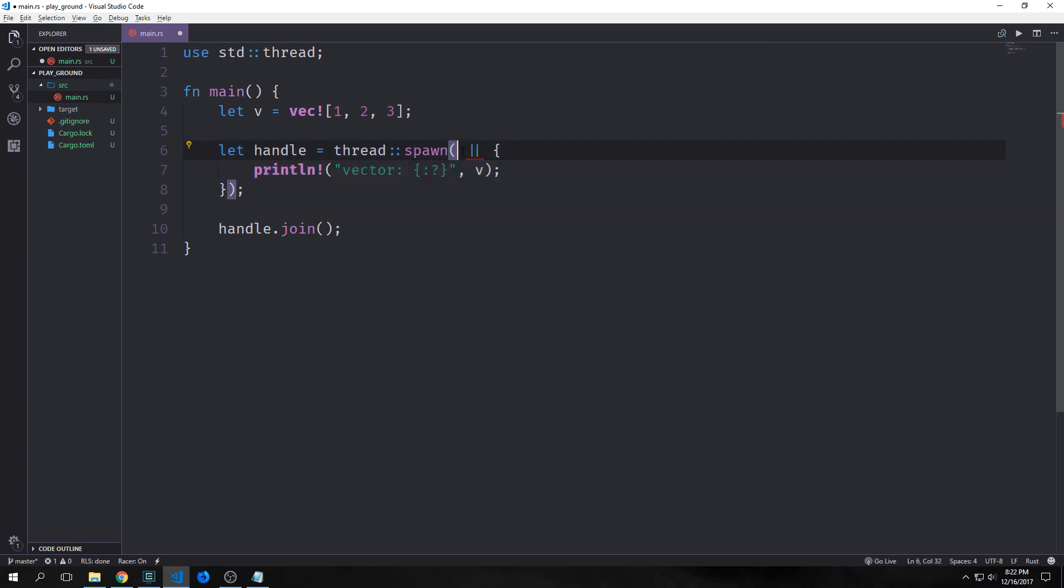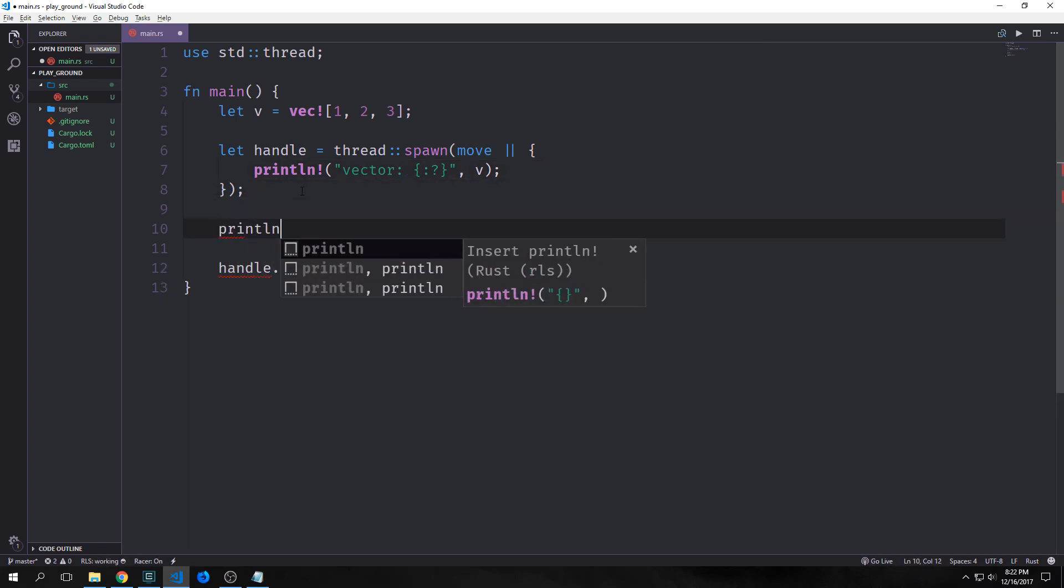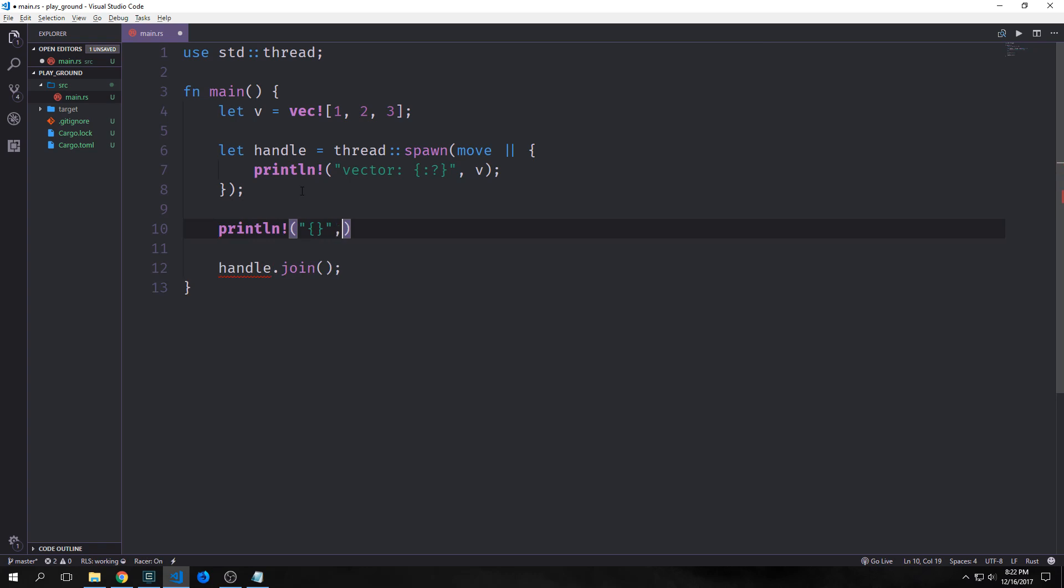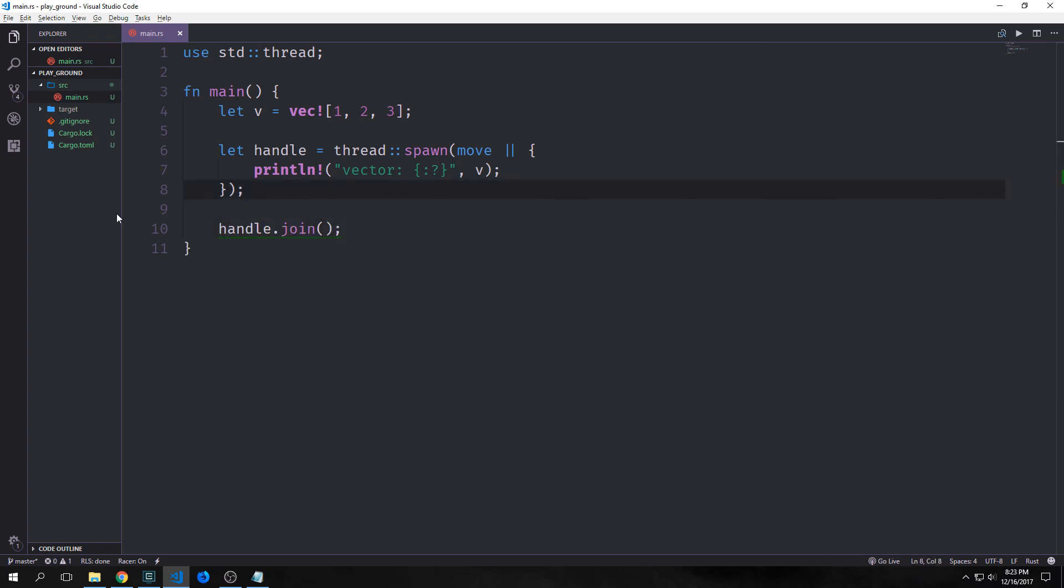When we put in the move keyword here, instead of borrowing V, we're actually taking V and putting it inside of this thread and giving it complete ownership. We use the move keyword to force the closure to take ownership of the value. And when we use the move keyword, we guarantee to Rust that the main thread won't be using the captured value anymore. If I come down here and I make a println statement, and I try to interact with V again, it shouldn't work at all. And you'll see here it says use of a moved value. V is being completely removed from our main scope here and being put inside of our closure and our thread here. So this concept is pretty important when thinking about some of the more complicated stuff inside of concurrency.